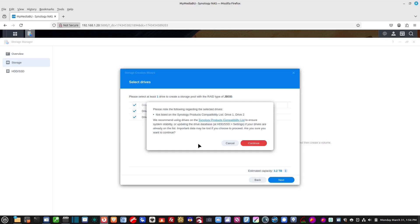But, for years and years, I've used regular drives in these NASes and I've never had any problems. So, if you want to really be compatible with their systems, it may be a good idea to actually buy some NAS drives. But, just for the sake of this tutorial, I'm not doing that. And, to me, they're going to last just fine. So, I'm going to go ahead and hit continue.